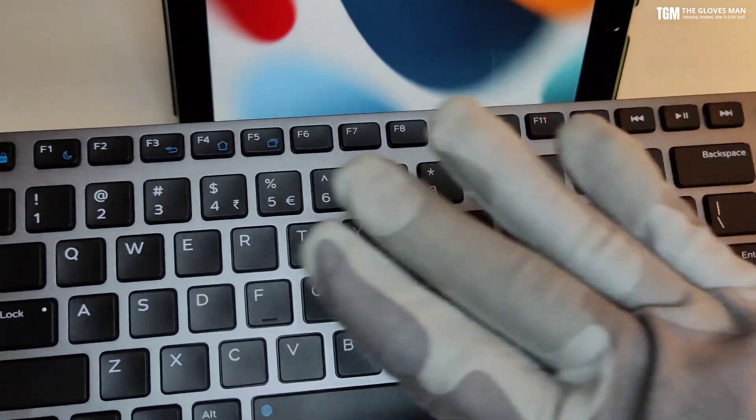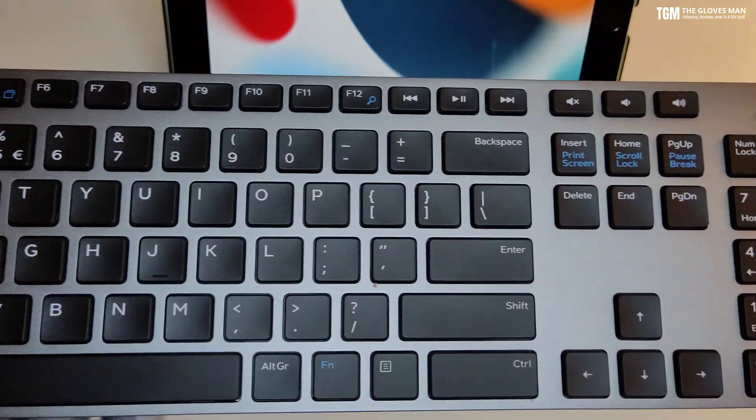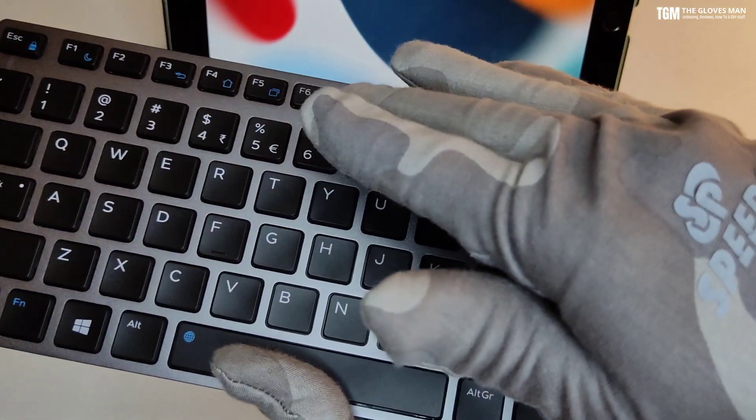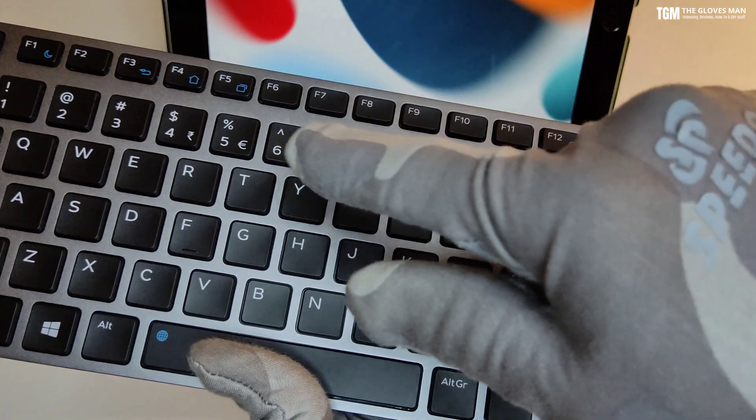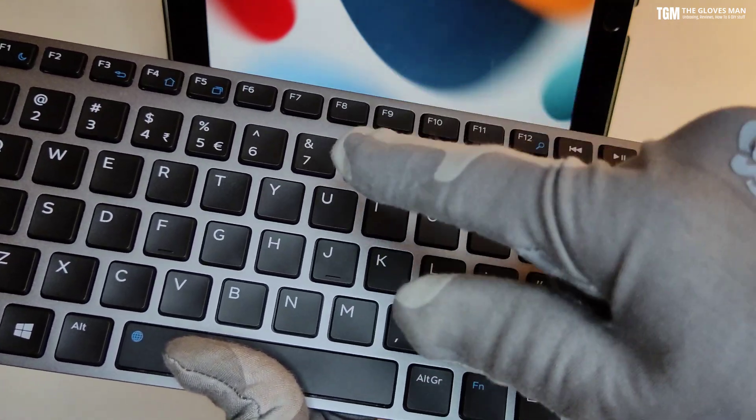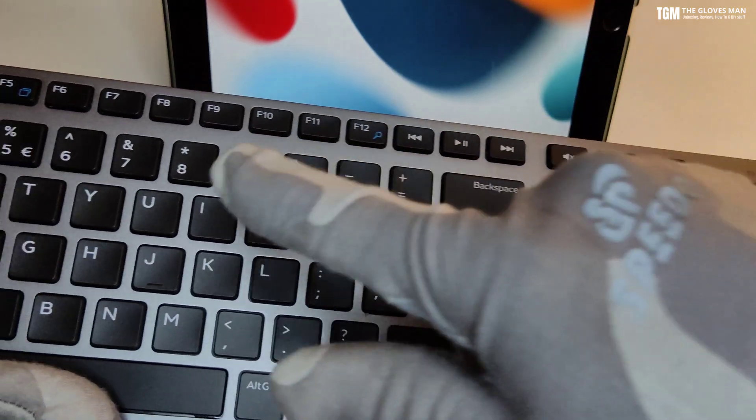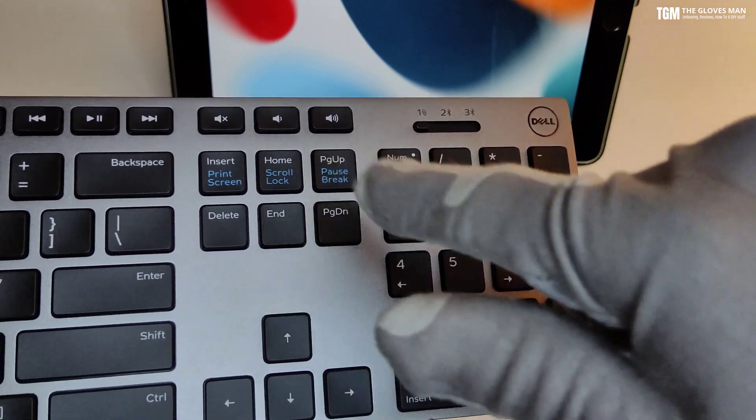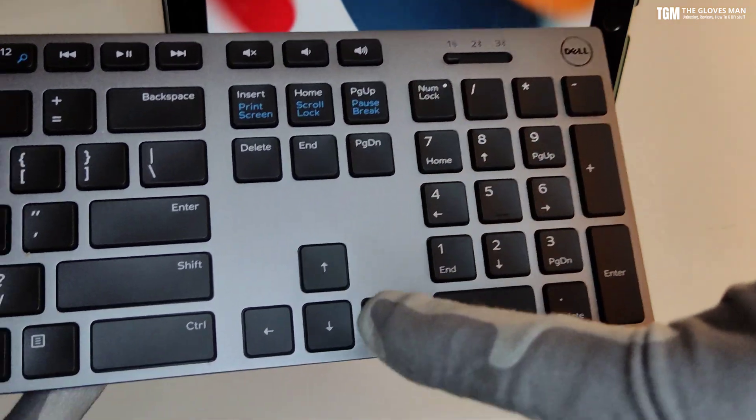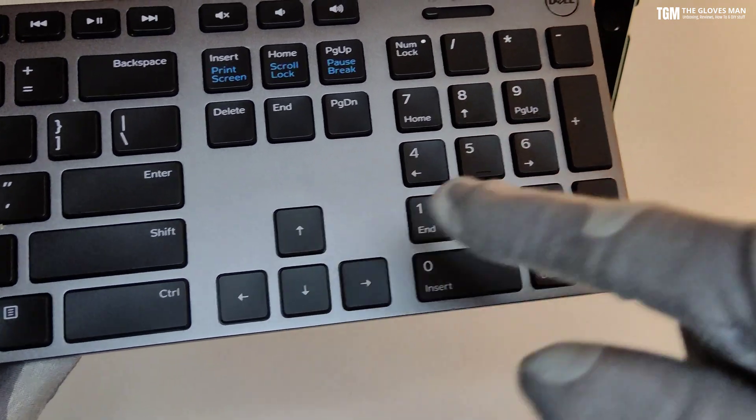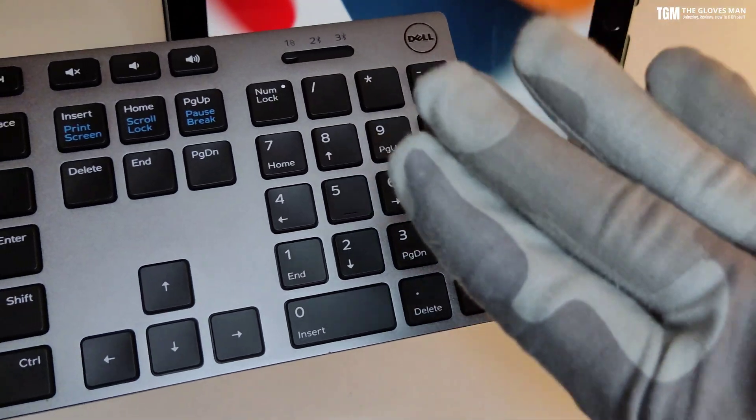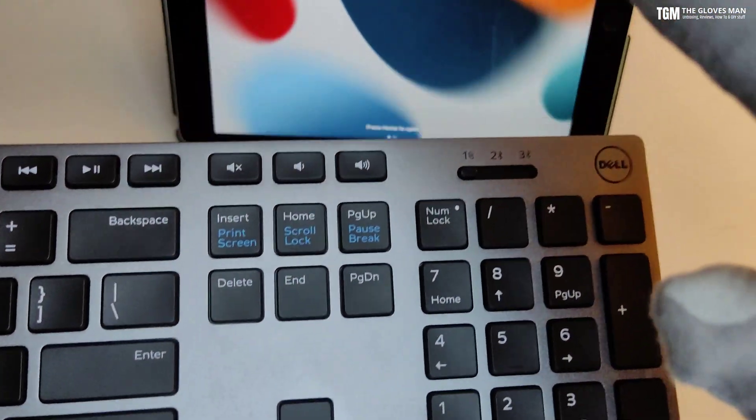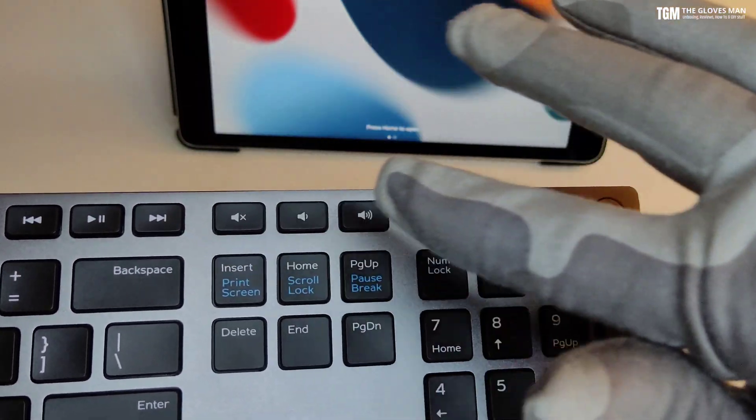Layout-wise this is pretty much a standard keyboard. You've got the function keys on top, then you've got the alphanumeric and the number keys over here, and then the standard page down, page up buttons. Then you've got the arrow keys and the numpad on the right.